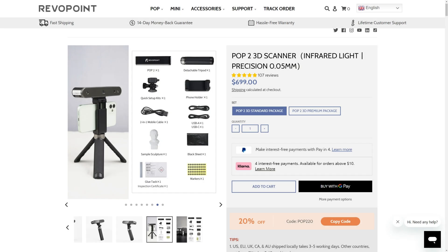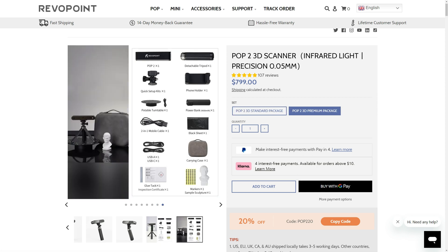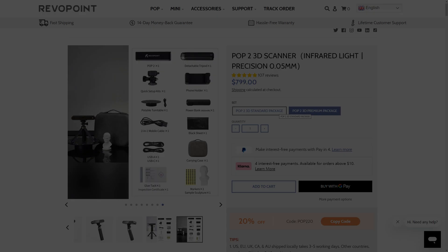The POP2 3D scanner starts at 699 US dollars for the standard package, and the premium package with the turntable, power bank, and carrying case is an extra 100 dollars.